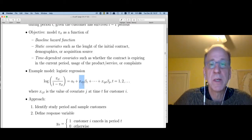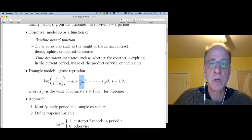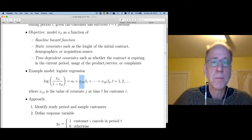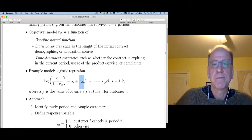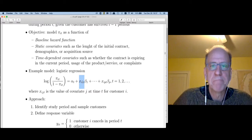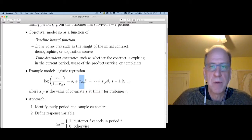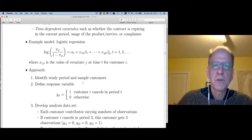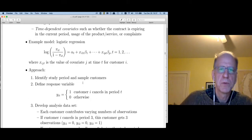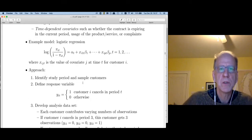You could have a dummy indicating if I was acquired using paid search — if I came in via paid search, I'm always a one on that variable and would never be a zero. The discrete time model is very easy to use.